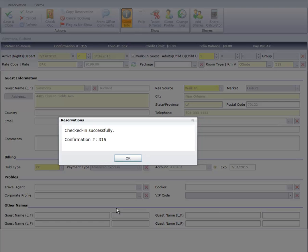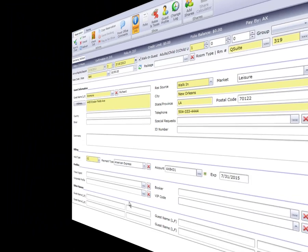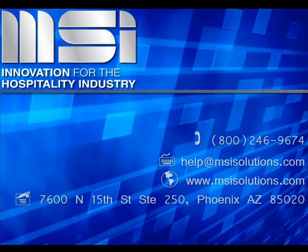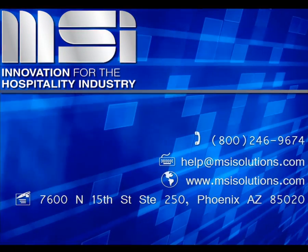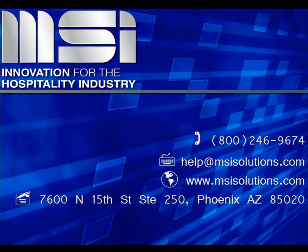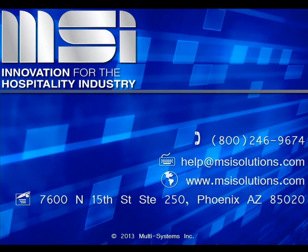and Mr. Simmons has been successfully walked into the hotel. Thank you for taking the time to view this video. Please feel free to contact your account manager or our customer support center for additional questions.